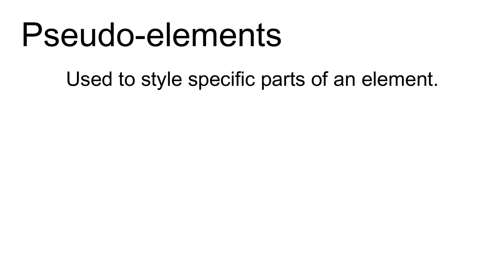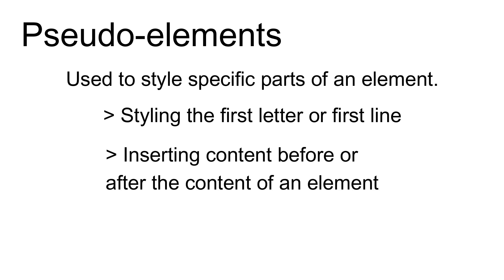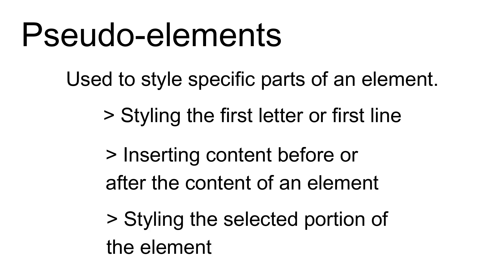Hello everyone! Welcome to the pseudo elements lesson on Code & Totes. Pseudo elements are used to style specific parts of an element such as styling the first letter or first line, entering content before or after the content of an element, or styling the selected portion of the element.